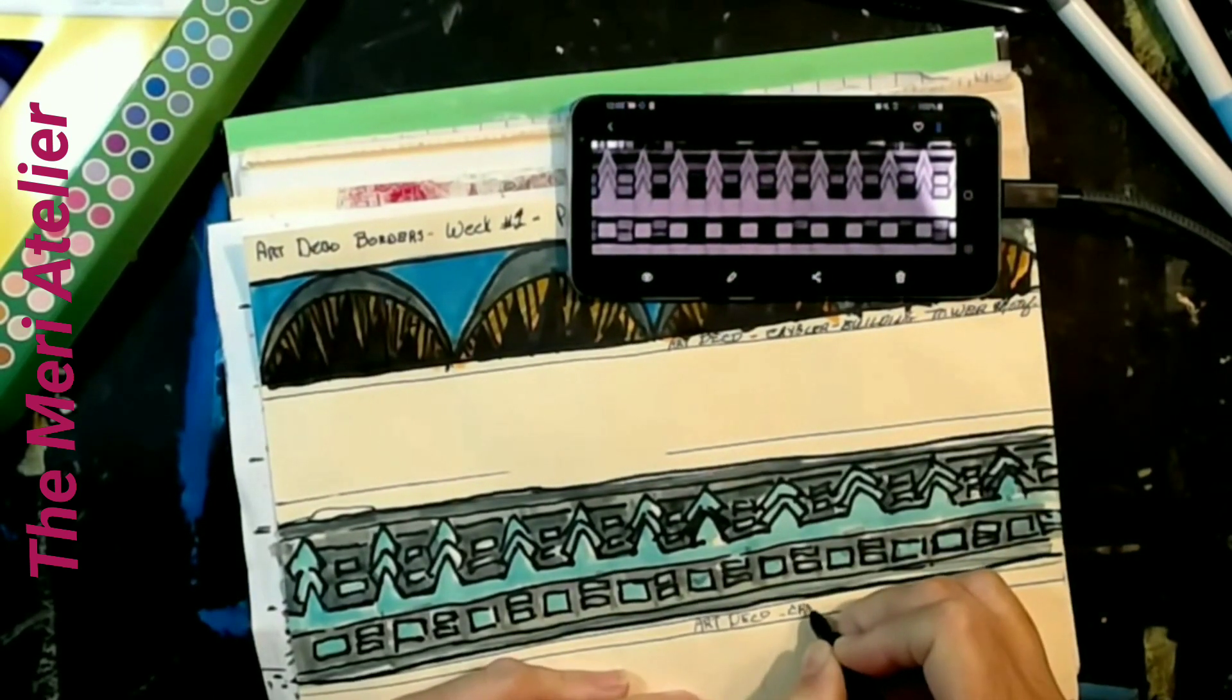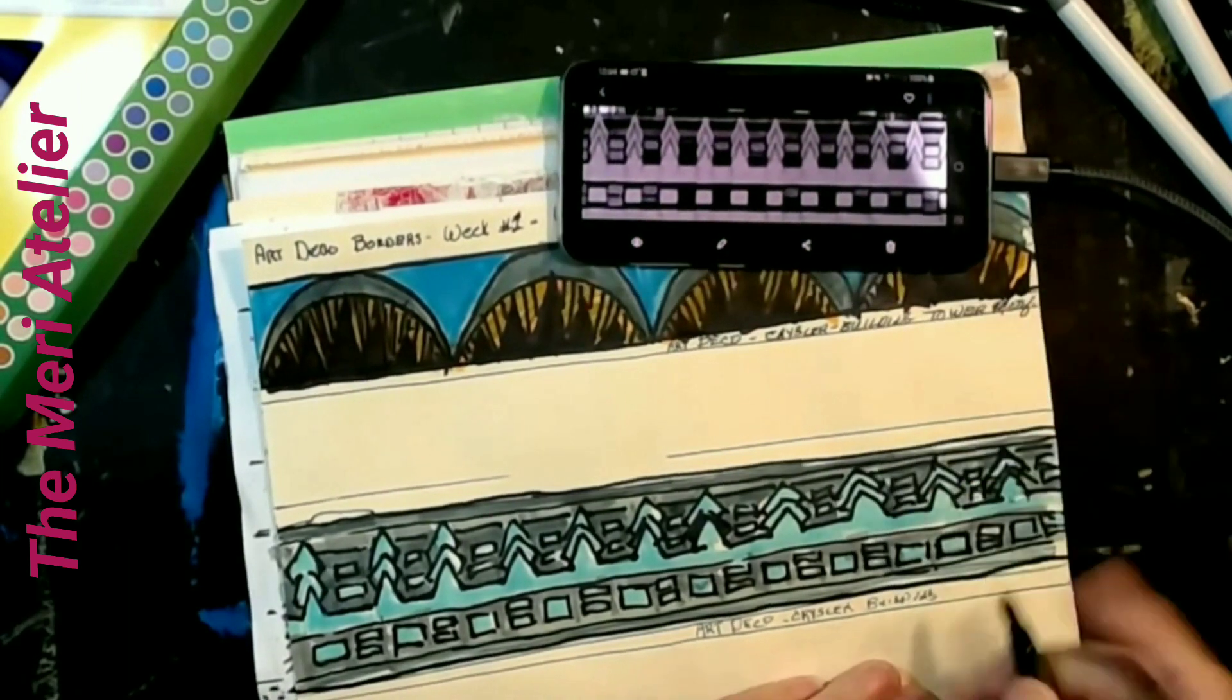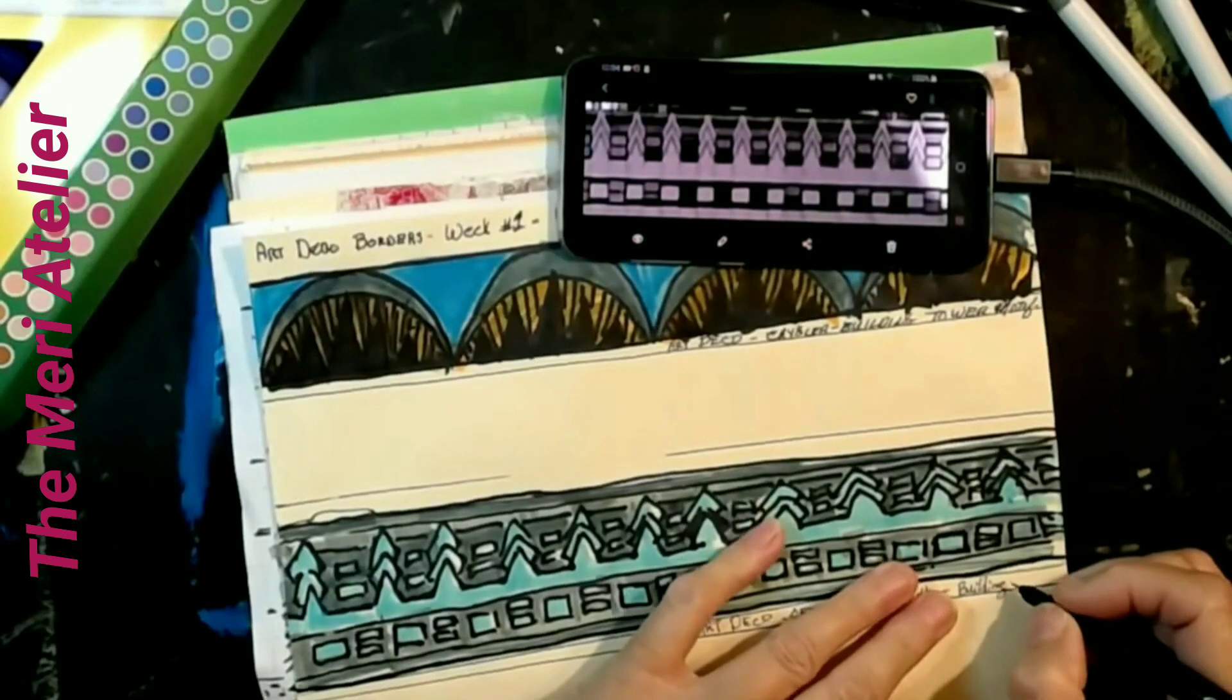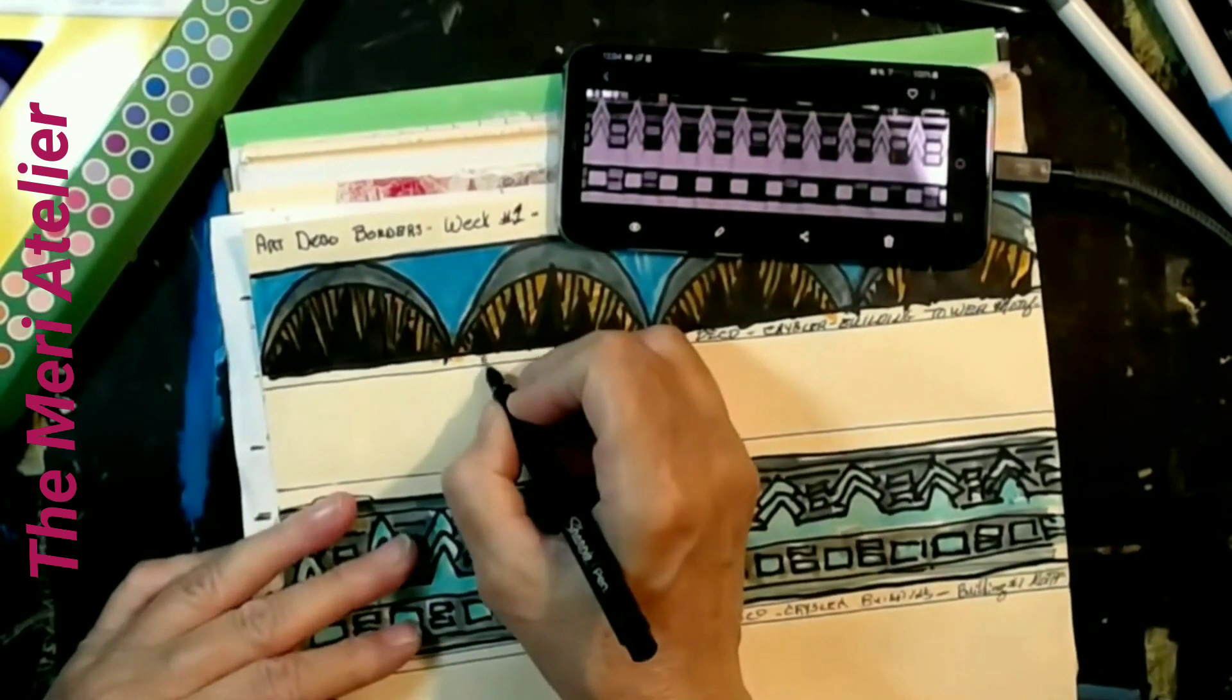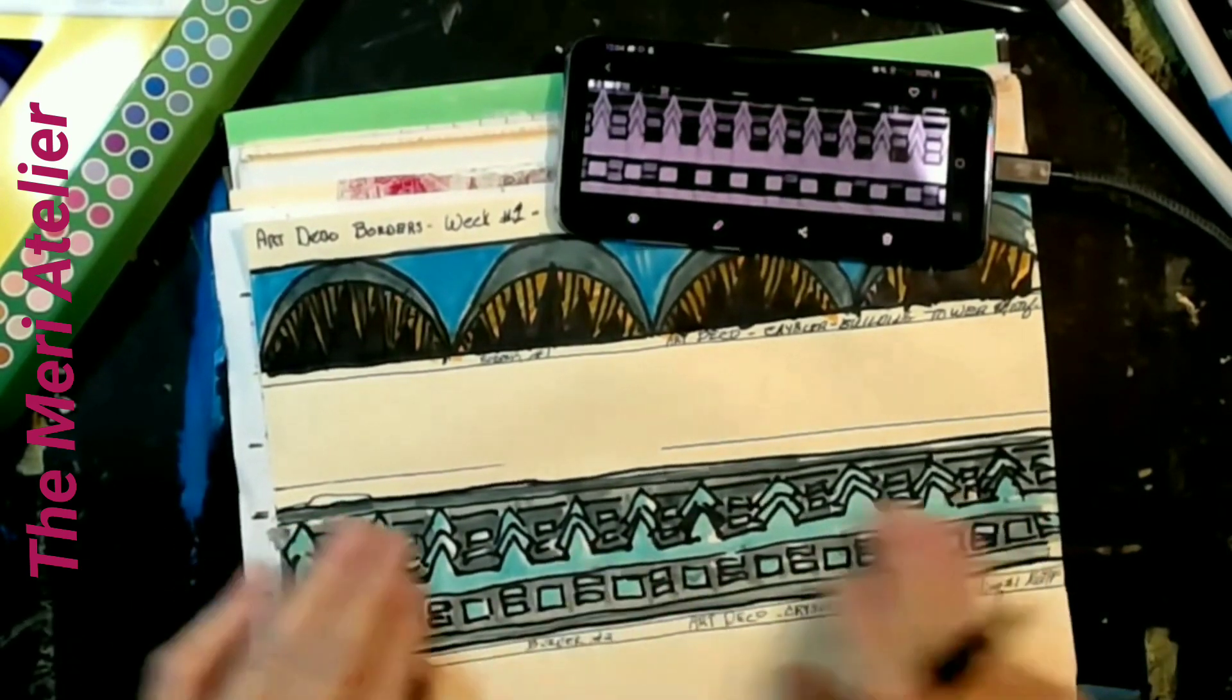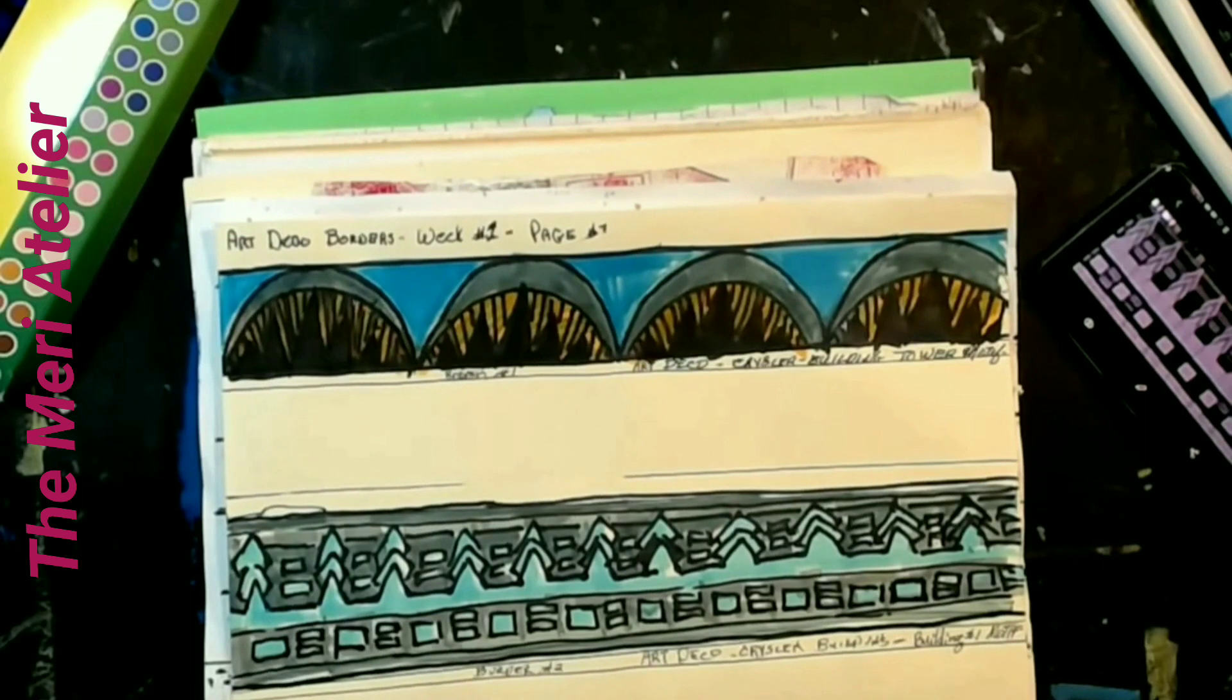And now I am just documenting. Art Deco Chrysler Building. And I am just calling it border number two building motifs. And then you will see that I put week one and week two at the top. So I hope that you have enjoyed this. And I hope you have a great day.